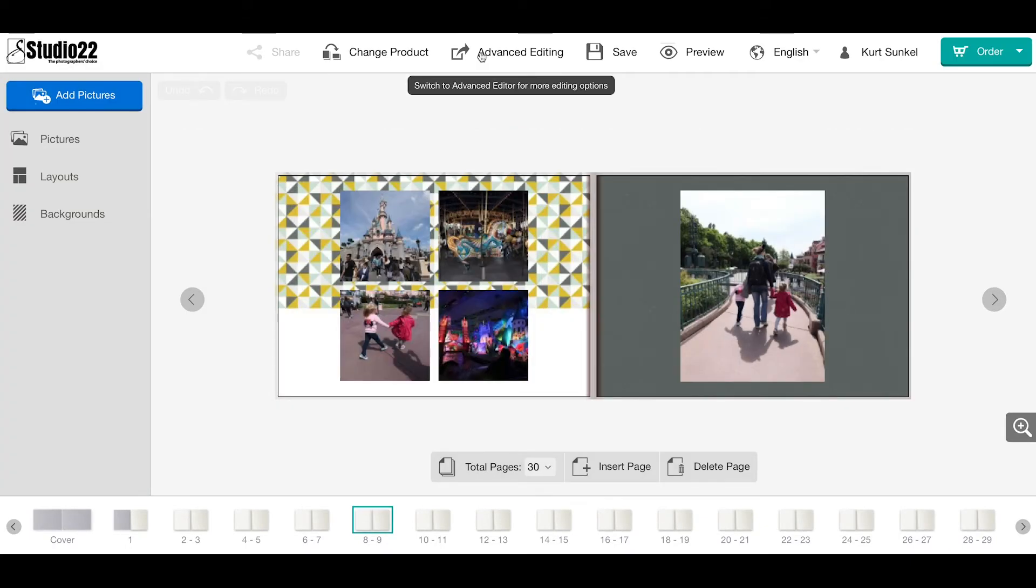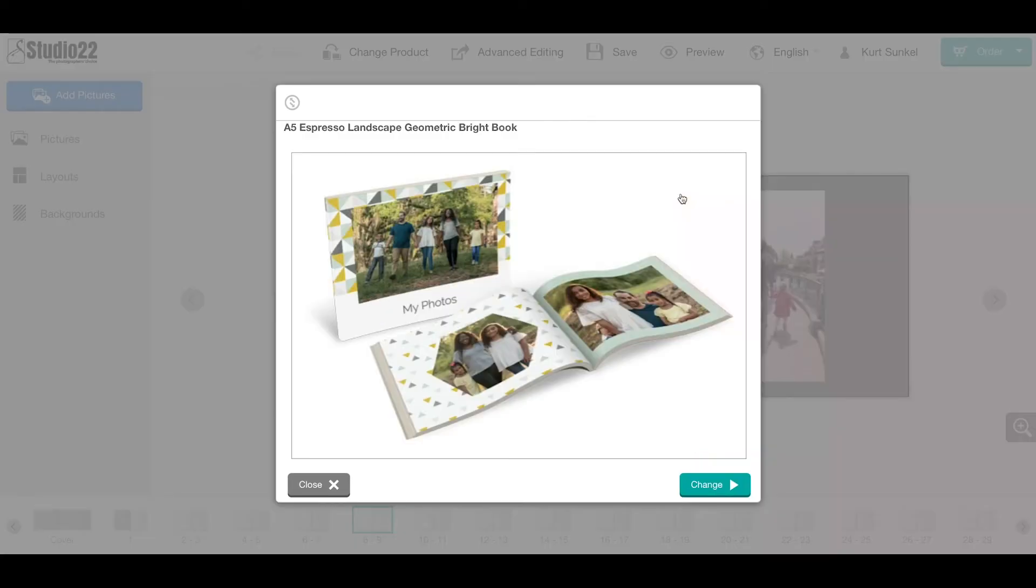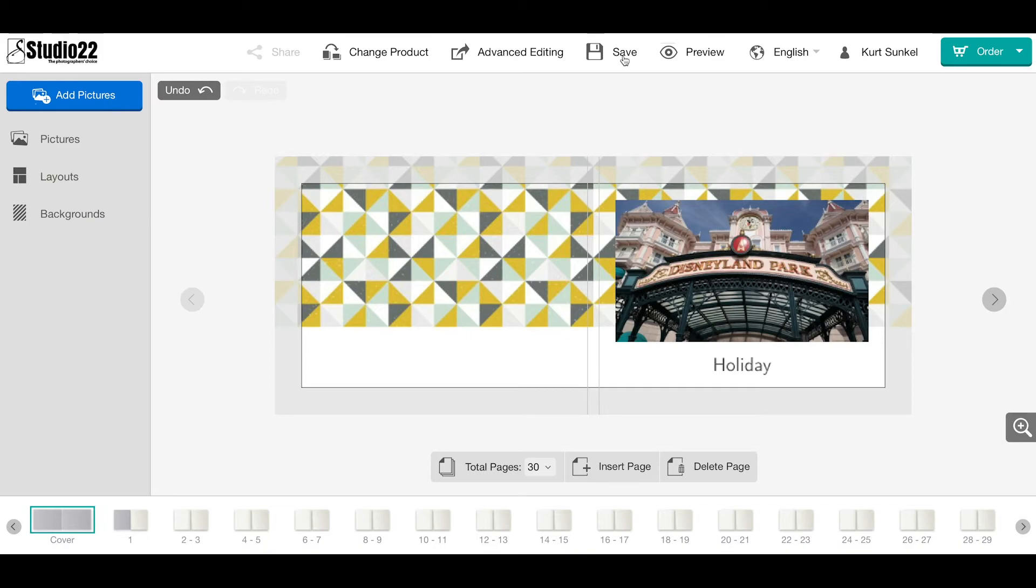We also have a feature to change product. This will allow you to go to a larger or smaller book and, in some cases, different styles. It shows the price difference, and you can get a slightly larger image. Next is to save your project.